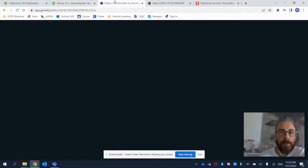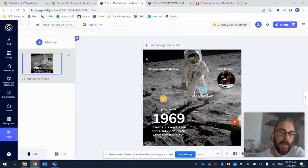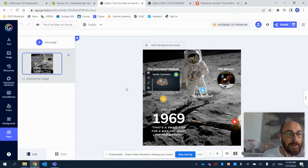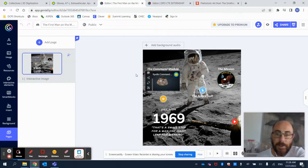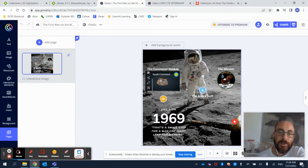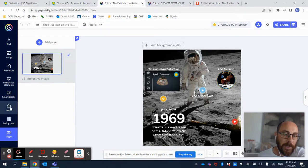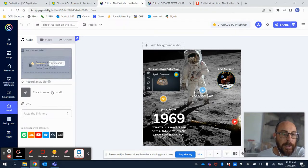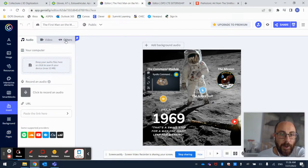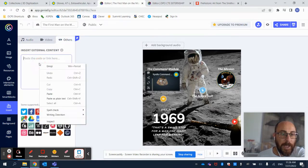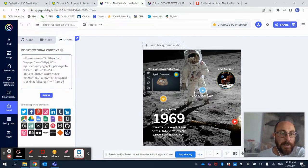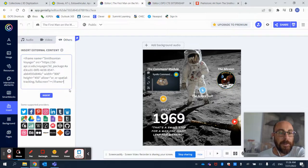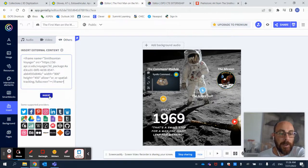And then I go back into the editor for the interactive image on Genially. And here I have two options. I can either go here where it says Insert, select the option for Others, and then paste the link that I just copied from the 3D model and click on Insert.